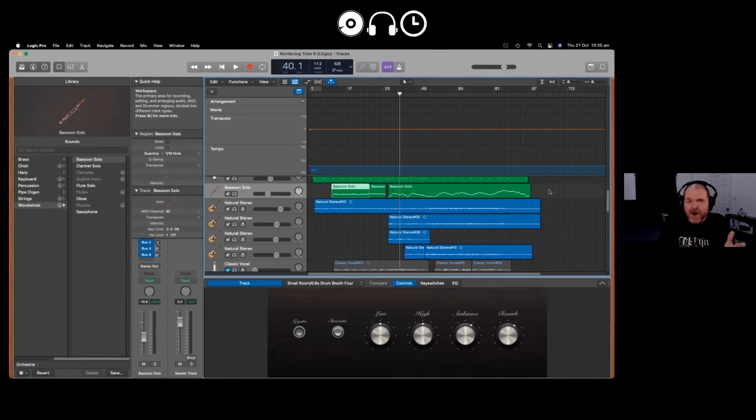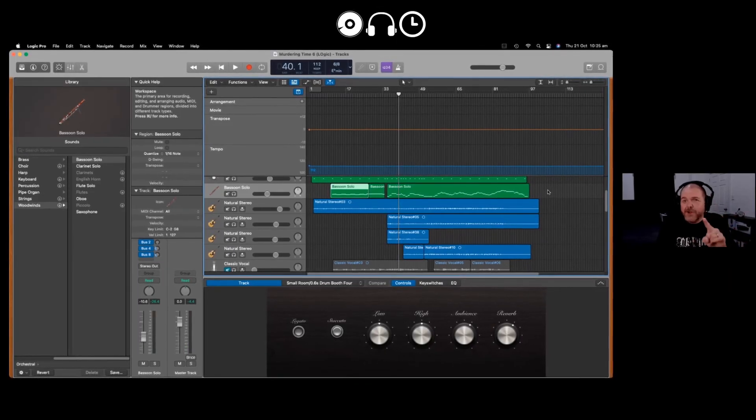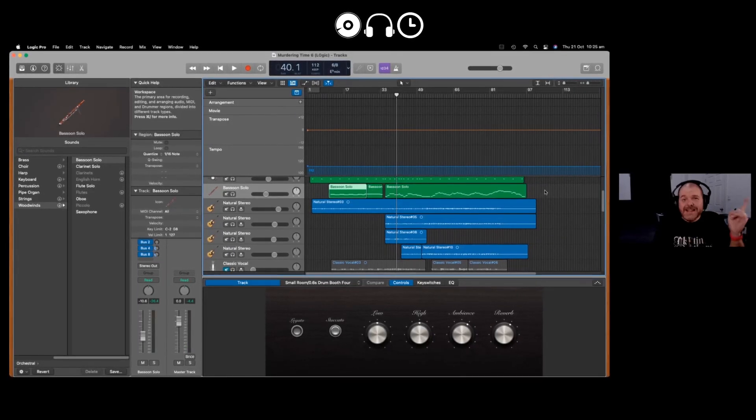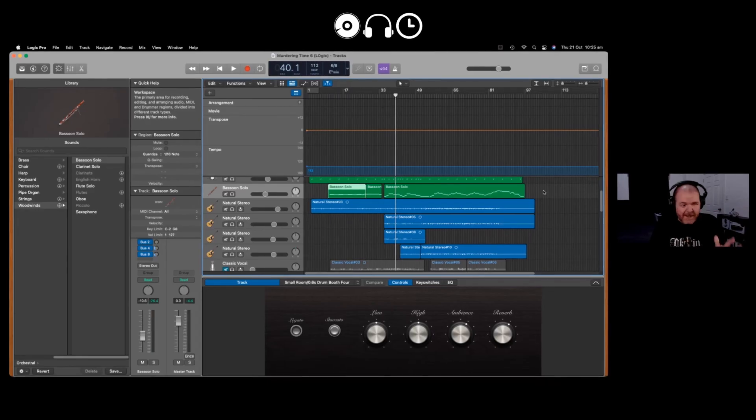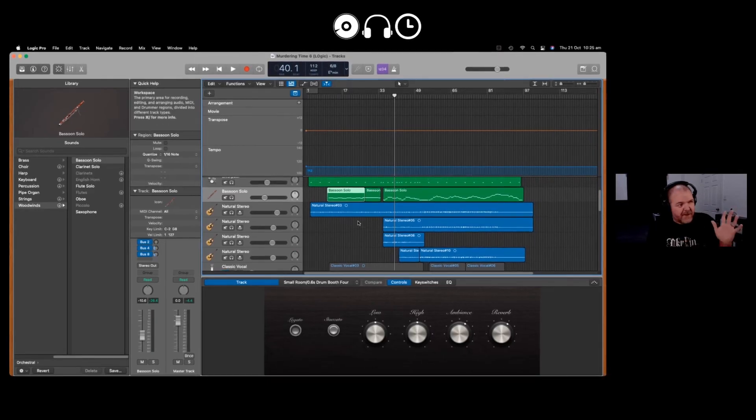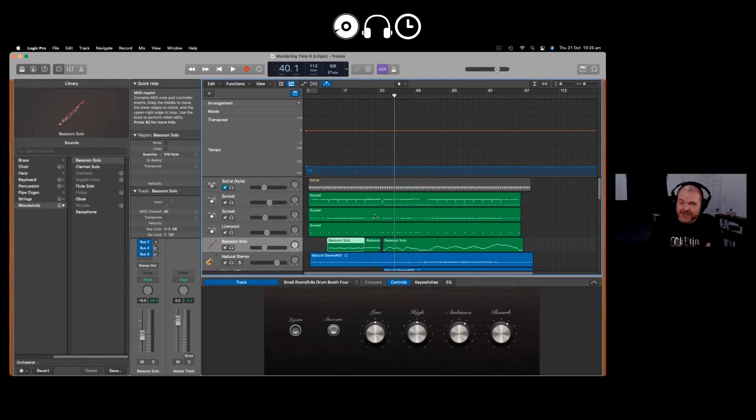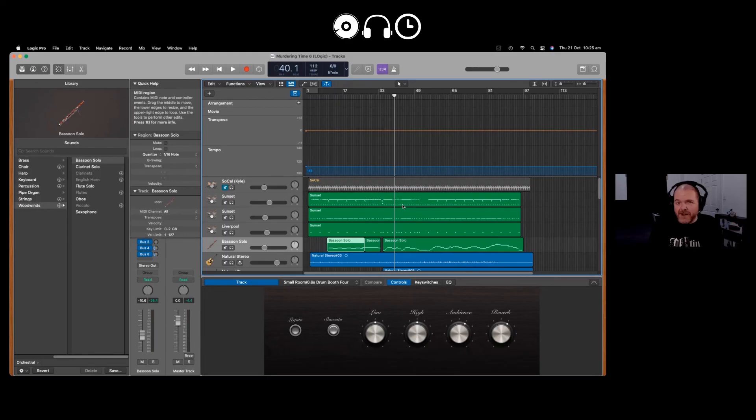Now keep in mind that you can go from GarageBand to Logic, however you can't go the other way. So as soon as you start using the more powerful features in Logic keep that in mind, you can't then open that project back up in GarageBand.